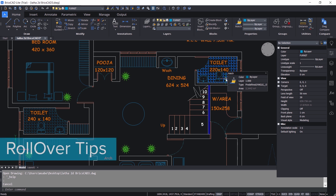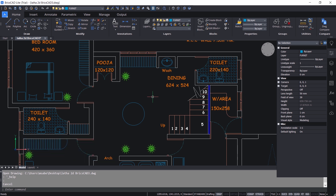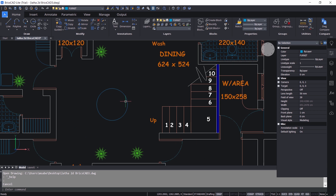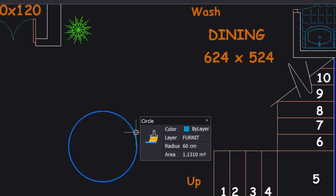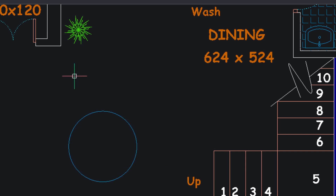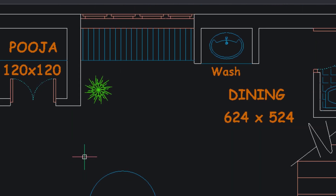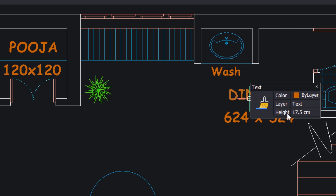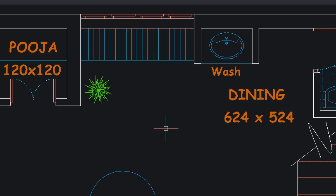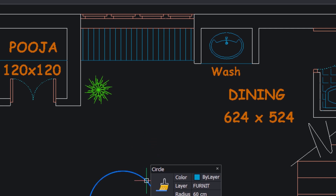Next I will introduce you to rollover tips. The BricsCAD interface shows everything that you need and nothing that you don't. For example, when I hover the cursor on this circle, you will get an interface — this is rollover tips. You can see the color, layer, radius, and area. If I take my cursor onto a line, it shows color, layer, and length. If I take the cursor onto text, it shows properties and height. You can get properties simply by hovering the cursor onto any entity.